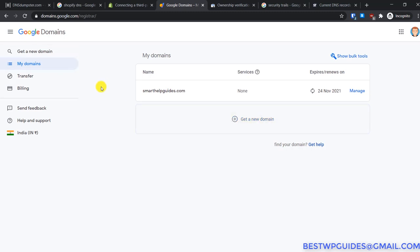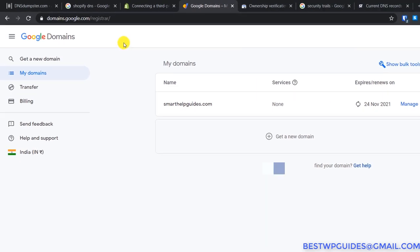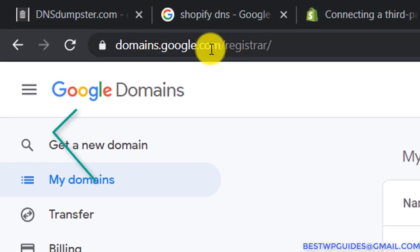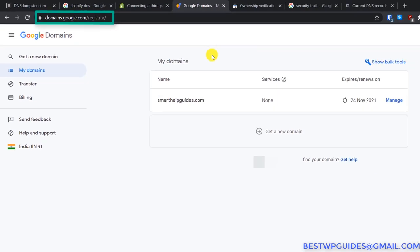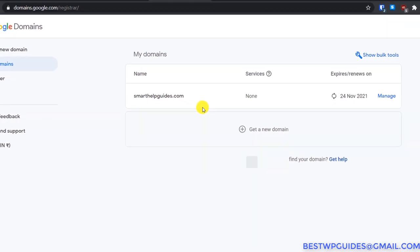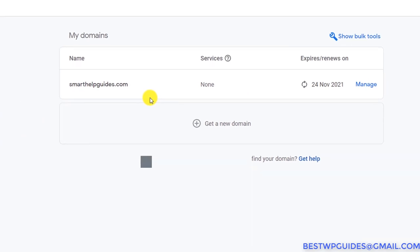The first thing you have to do is log into your Google Domains dashboard. To do so, simply go to domains.google.com and here you will see a list of all the domains connected to your Google Domains account. Now select the domain for which you want to change the DNS settings.